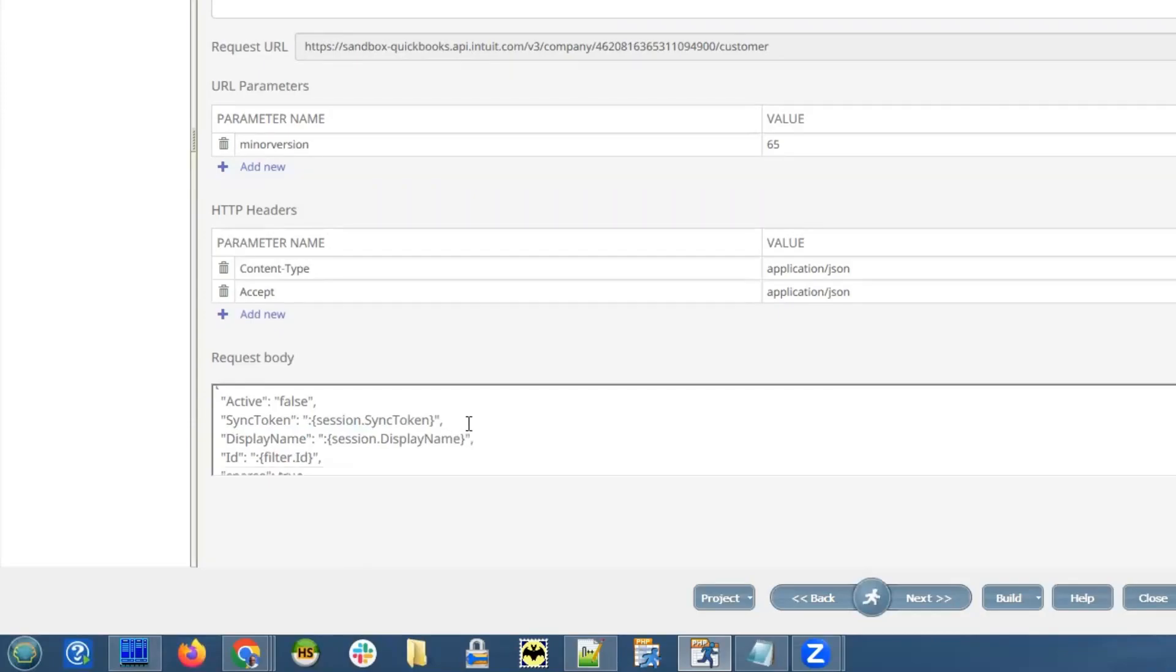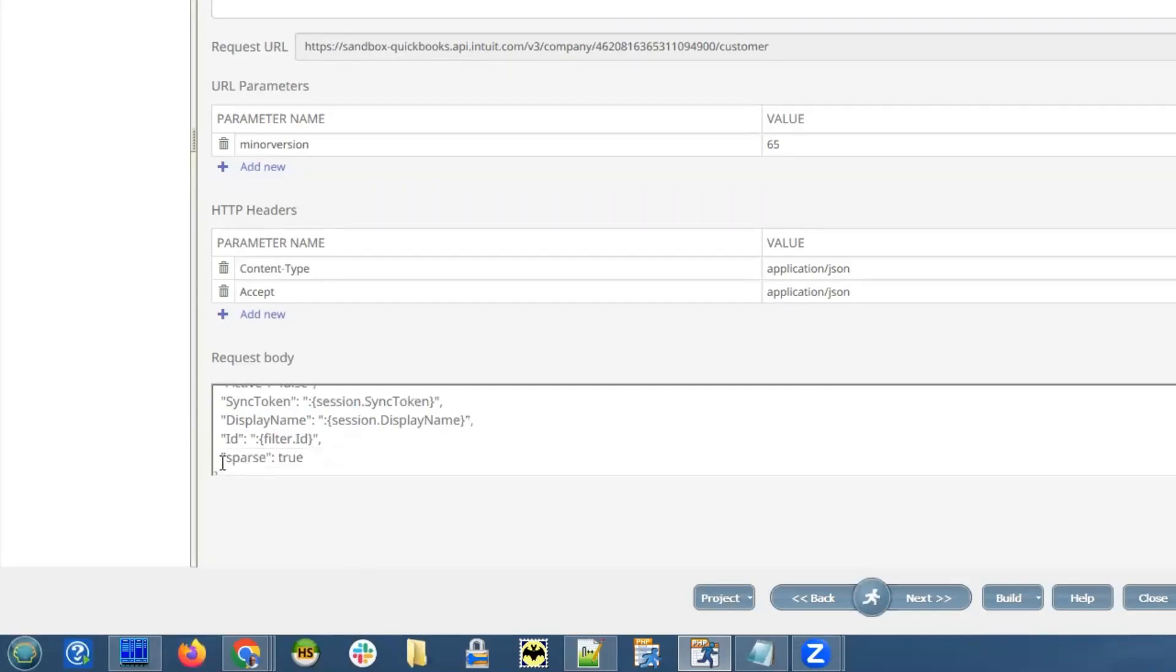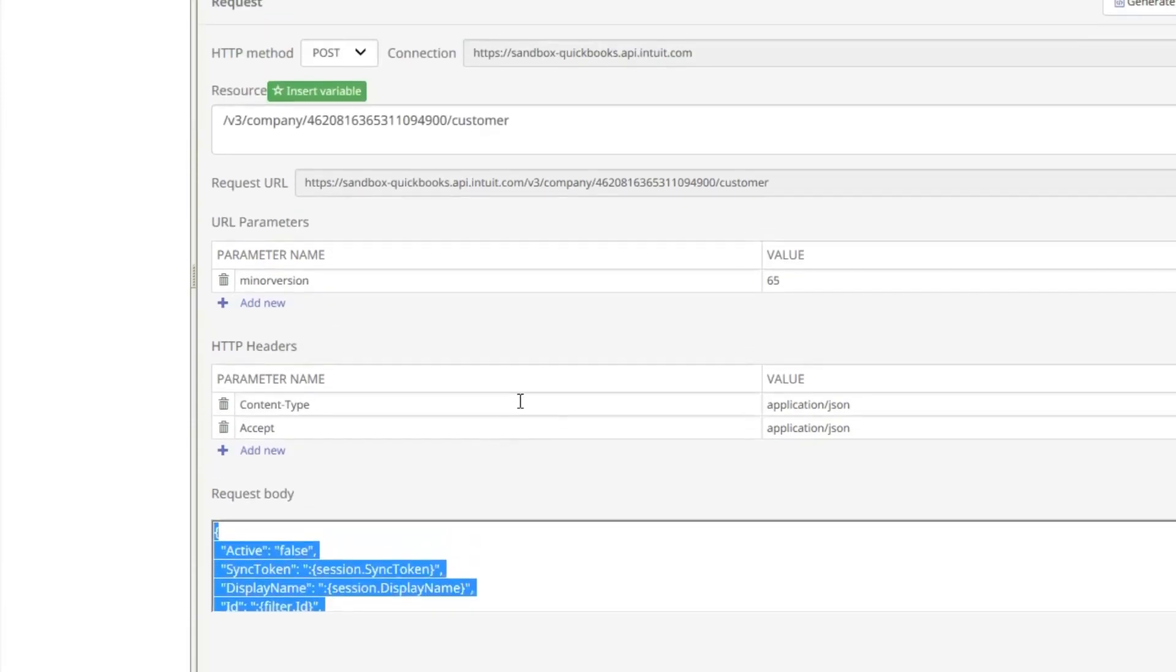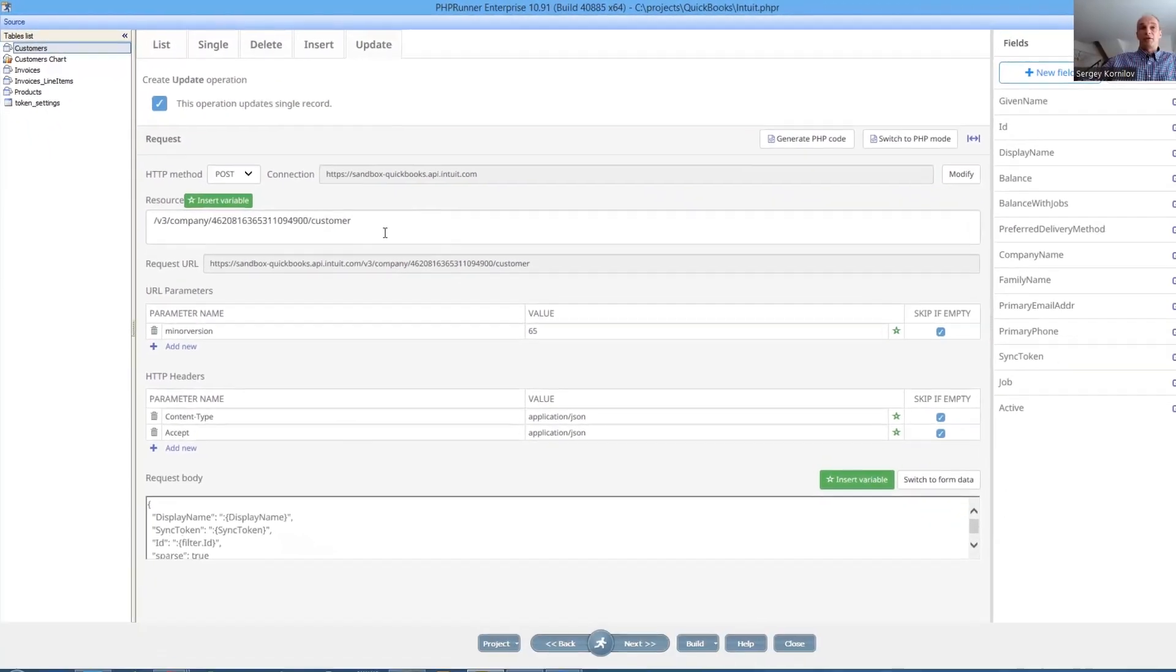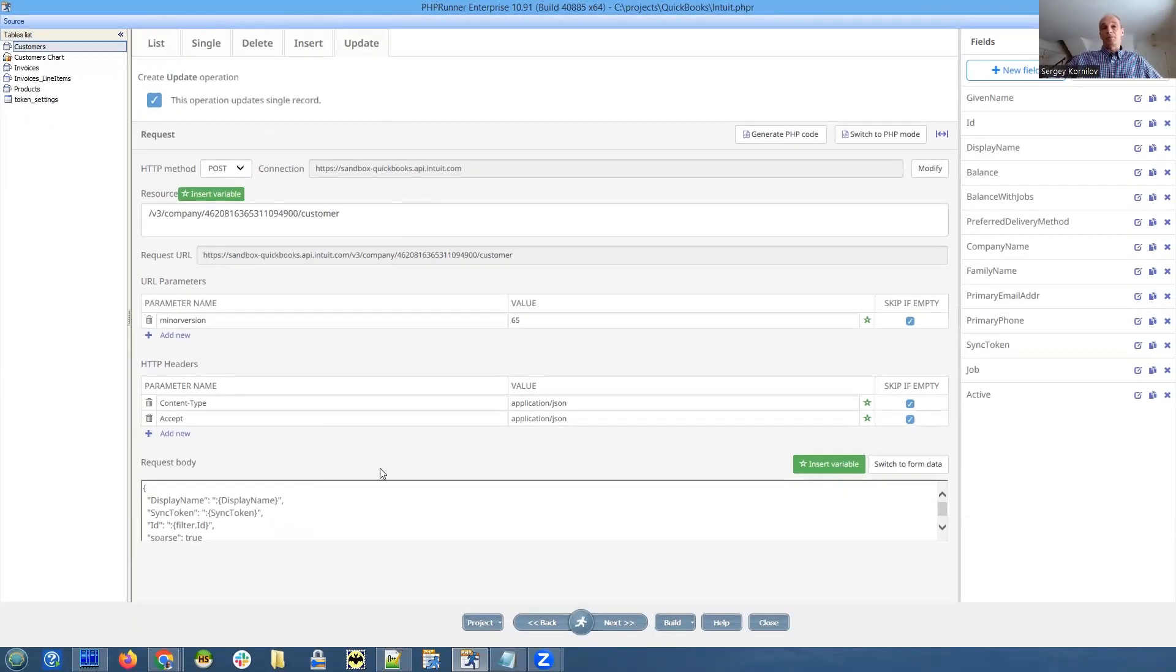Besides setting the active field to false and specifying the value of ID column, we also have to send that sync token. We've taken it from the session. And also display name. We also taken it from the session. That's the idea. Again, it's a little bit tricky. In all other aspects, this delete operation is very similar to update.